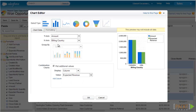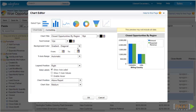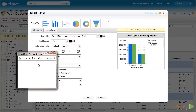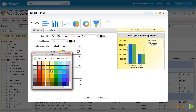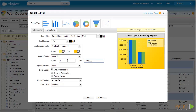On the formatting, let's click on the top bar to start formatting our chart. First, let's enter our chart title, which will be "Closed Opportunities by Region," and select 18-point black text. Next, select the background color for the chart. We'll select Gradient Diagonal and select colors one and two — a light yellow going to a slightly darker yellow. For the Y-axis range, we'll enter 1,800,000, so let's select Manual first, set the minimum to zero, and the maximum to 1,800,000. For the legend position, we'll select Bottom.